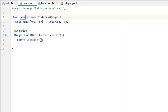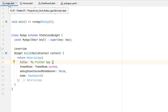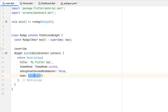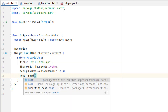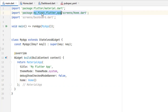Hit Enter and give it a name — I'm going to name it Home. You can see it's returning a container. Go to main.dart and change Dashboard to Home, hit Enter, and it will add the import package for us. If it doesn't add the package automatically, you just need to add screens/home.dart manually.